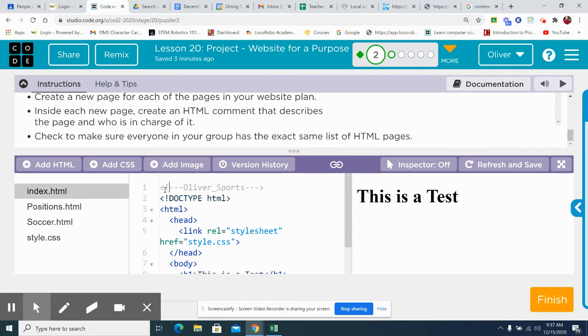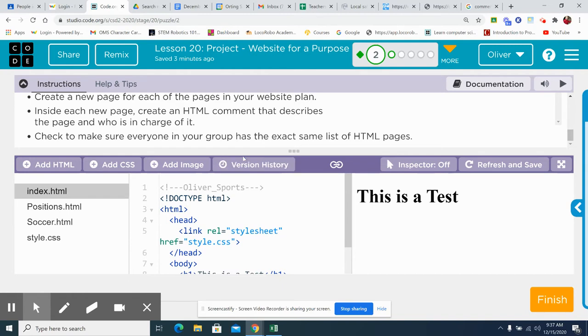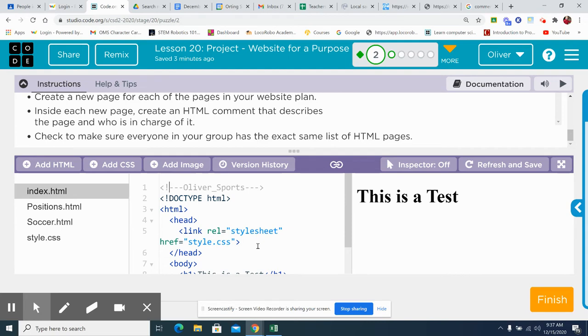And you just make sure you have less than, exclamation, dash, dash, Oliver, whatever you're going to put in the comments, dash, dash, greater than. So that is that first part. So we've got it labeled. We got pages added. Now we start putting in our content. Finish that up.